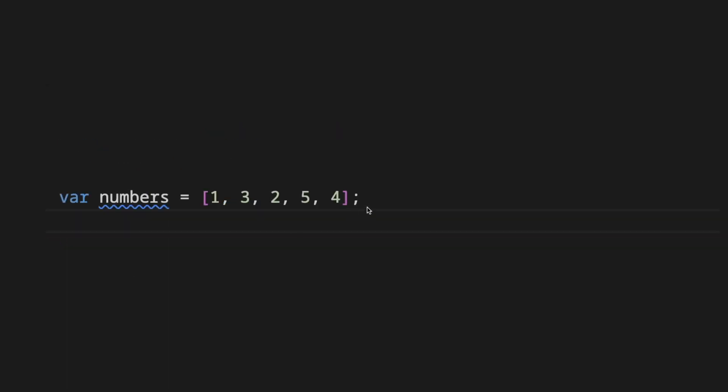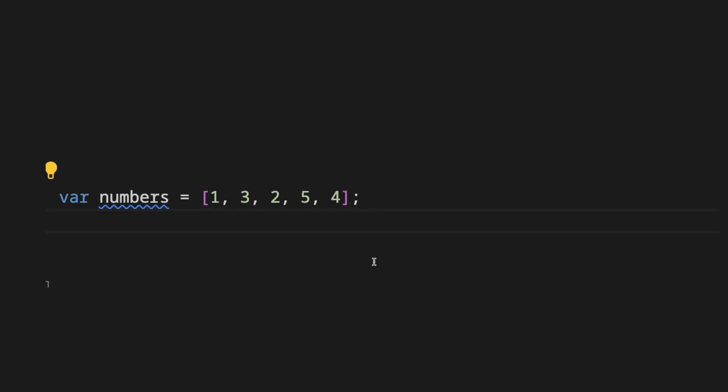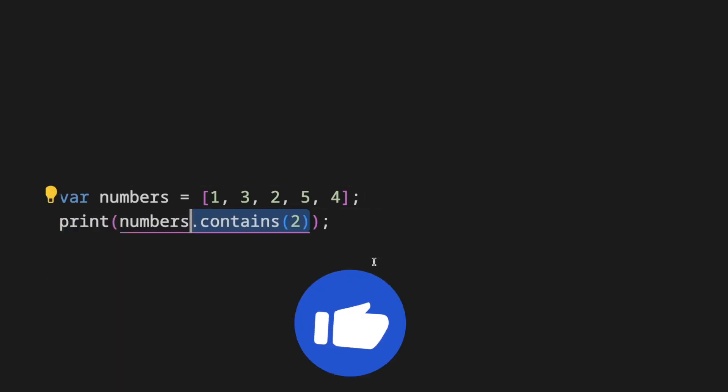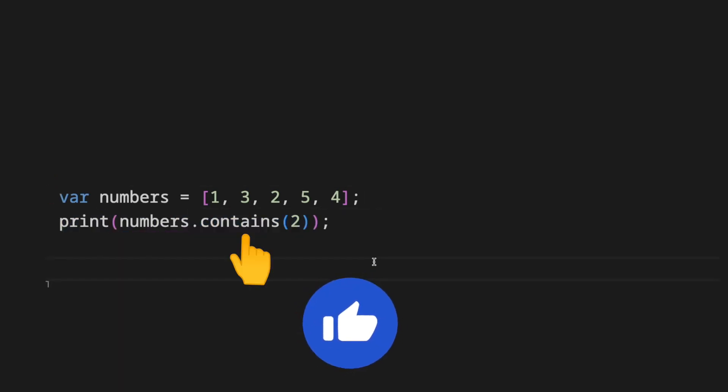A better approach is take the same list of numbers and invoke the contains method and pass the value to look for.